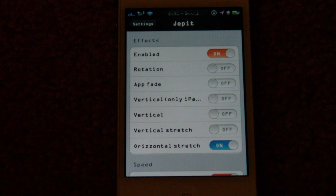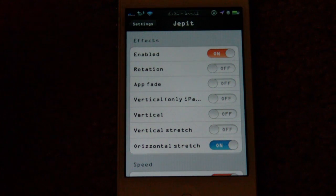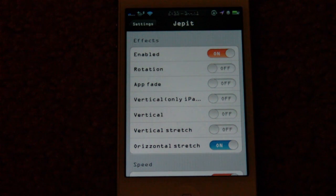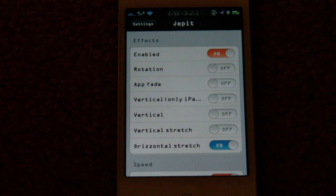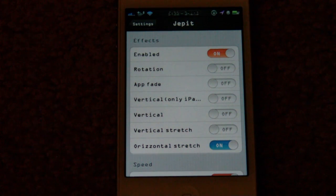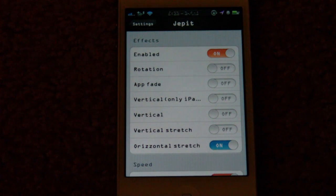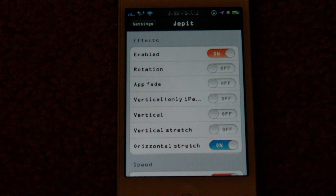Hopefully they'll have updates to fix rotation — I've never been able to see that work. It might be my device, or something else I have installed that's conflicting with it. If you'd like, you can search other YouTube reviews of Jetpit to see if rotation works for other users.